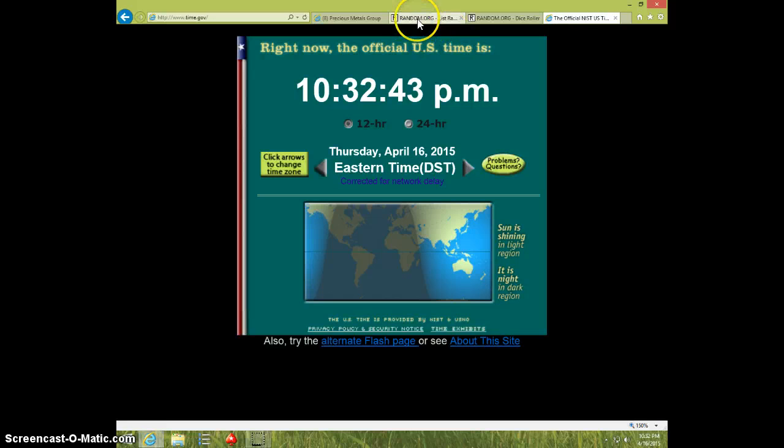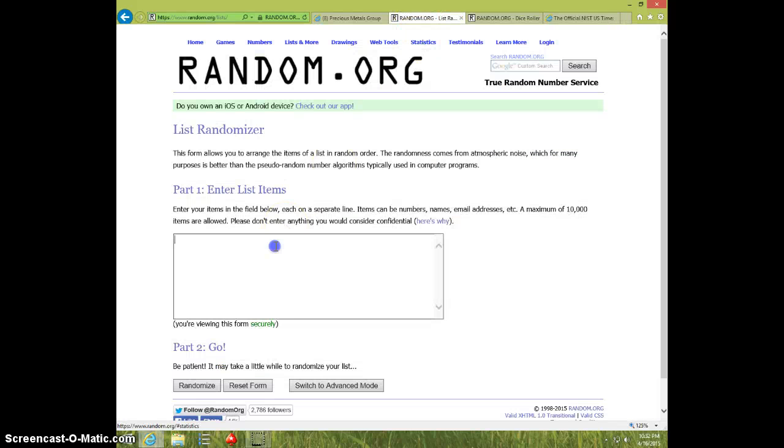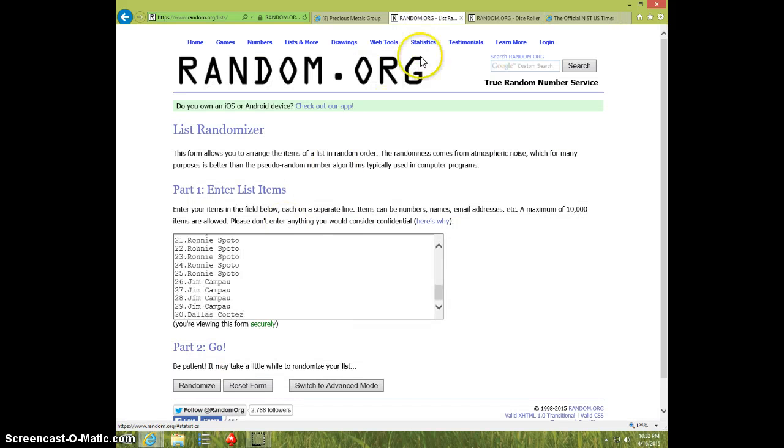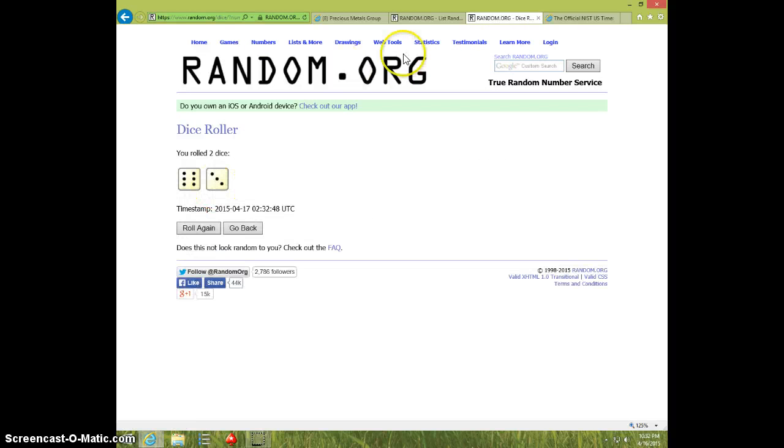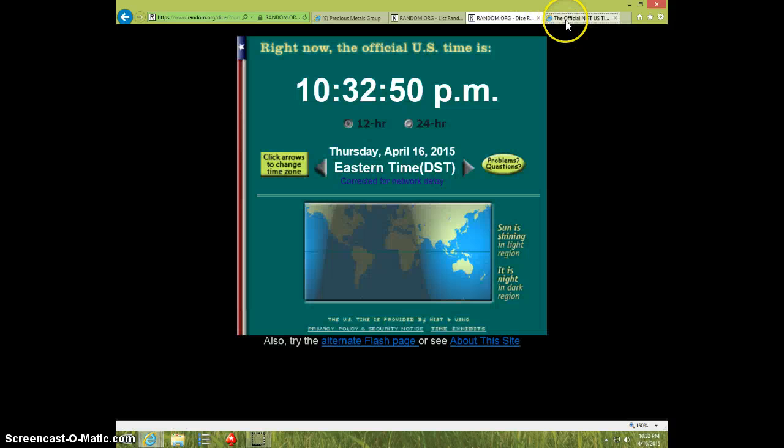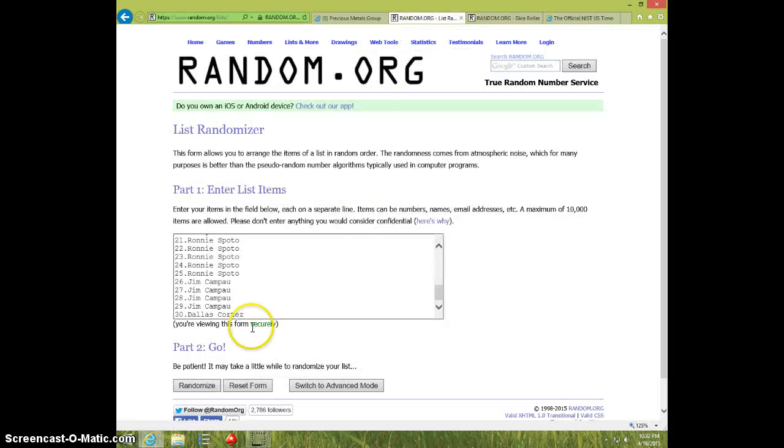10.32. Paste the list. Two dice, no snake eyes. Nine times, 10.32. Good luck.